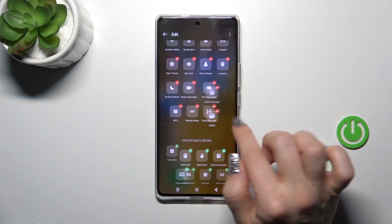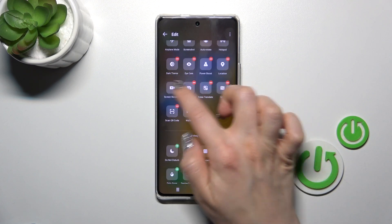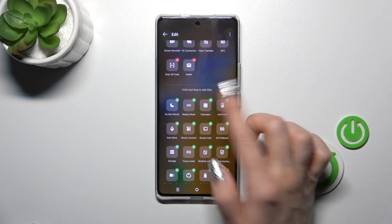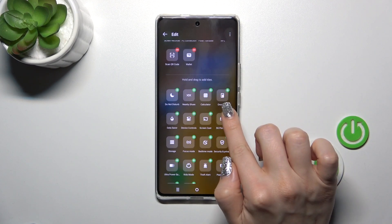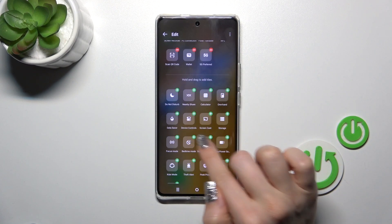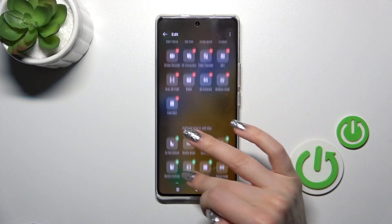To remove some of the options, click on each of these red minuses. To add options to your panel, click on the green pluses.